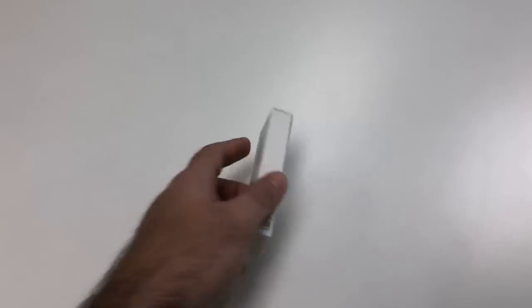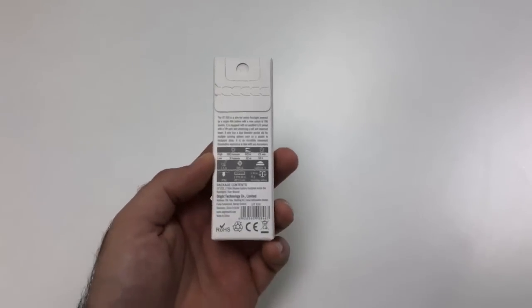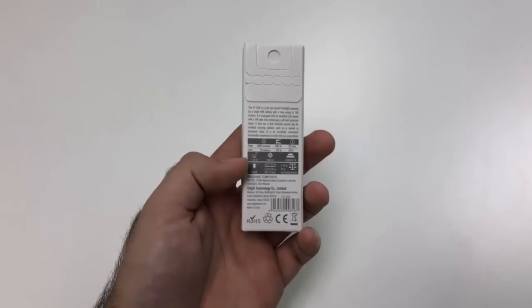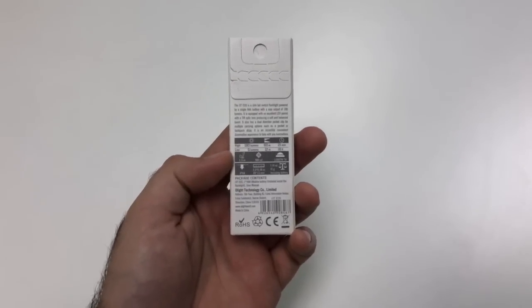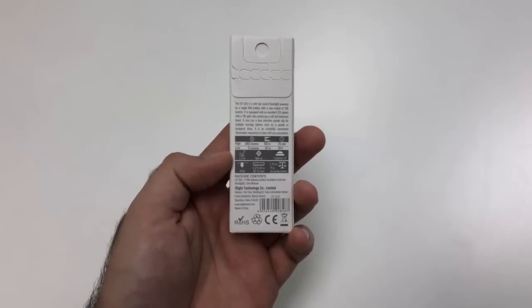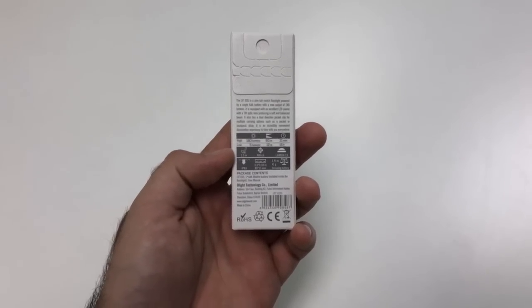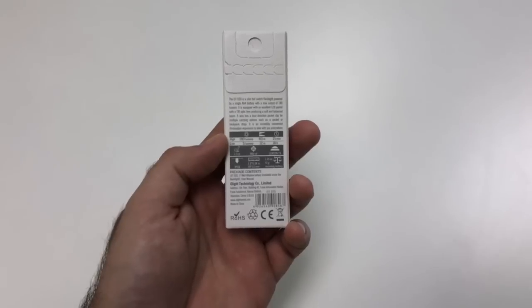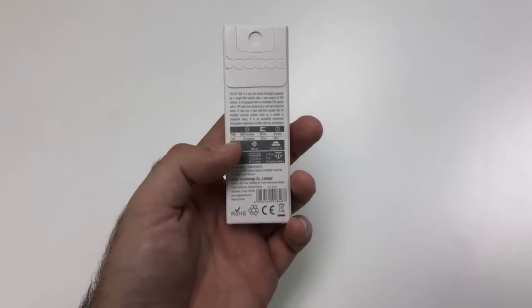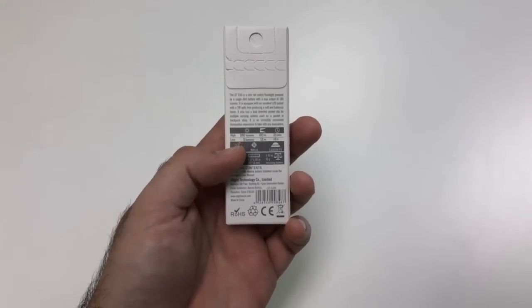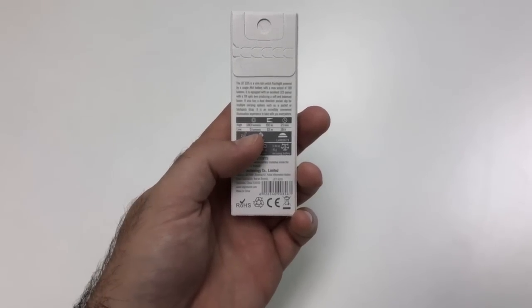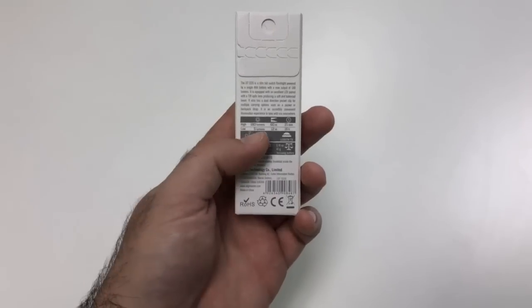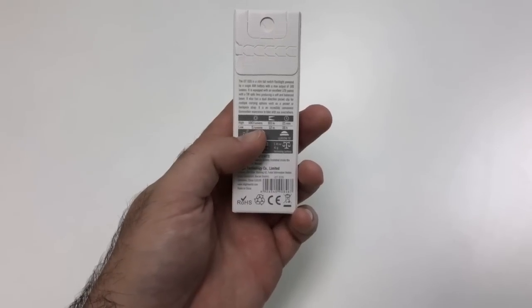So we'll take a look at the back here and on high mode it's 180 lumens and on low mode it's five lumens. At 180 lumens it's 21 minutes of runtime and at the five lumen low mode it's 16 hours of runtime.